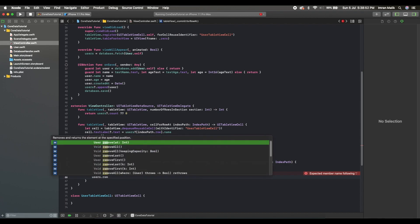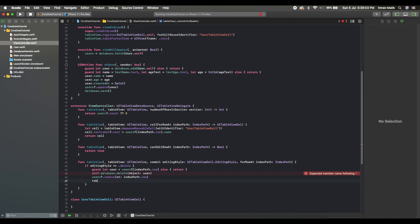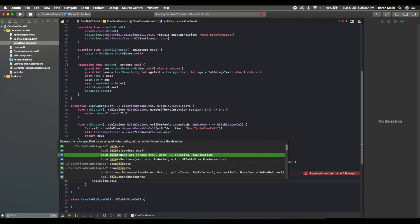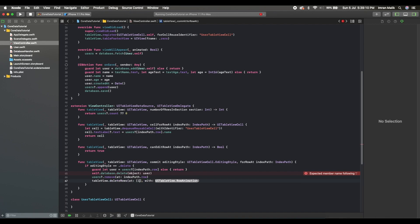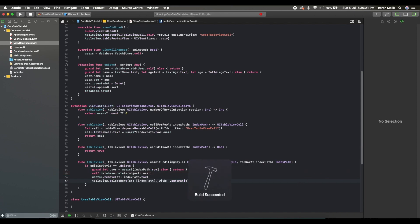Then we also need to remove the user from the array using users.remove(at: indexPath.row), and finally remove the cell from the table view using deleteRows with the index path and an automatic animation. Let's build it — yes, it compiled successfully.